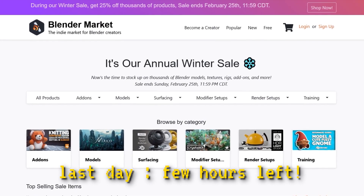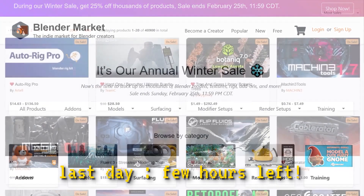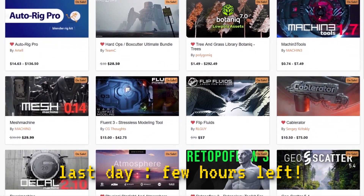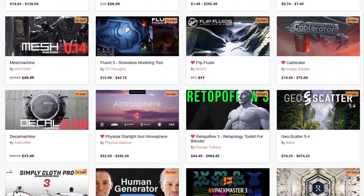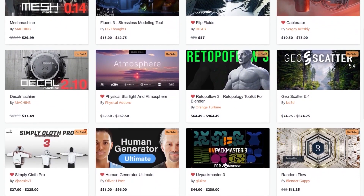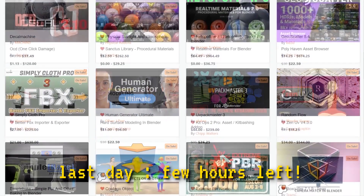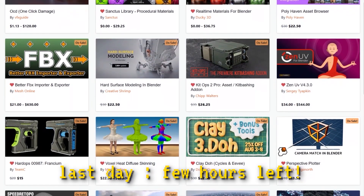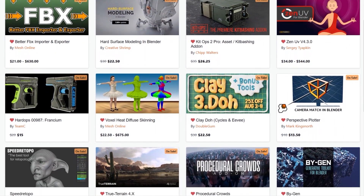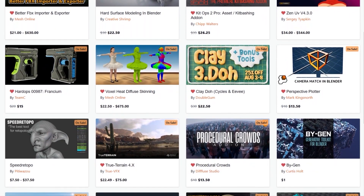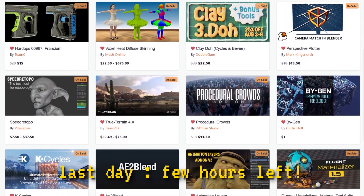I wanted to let you guys know that the Blender Market is having right now a huge winter sale with 25% discount on thousands of Blender products — add-ons, courses, shaders, you name it. Also, if you don't know where to start, I have in the description of this video a list of the best add-ons and courses that can take your projects to the next level. Without further ado, let's jump right in.